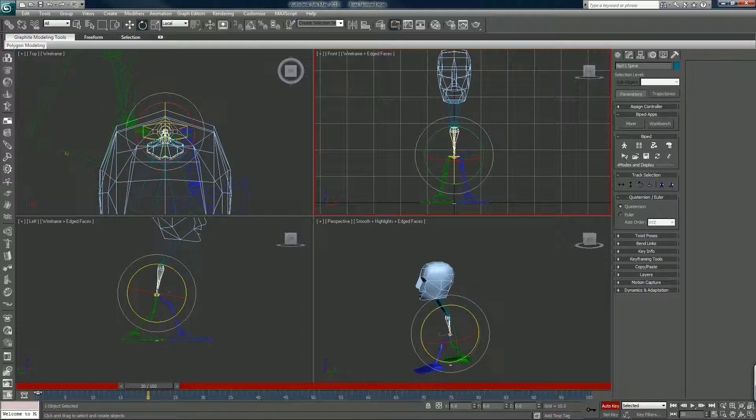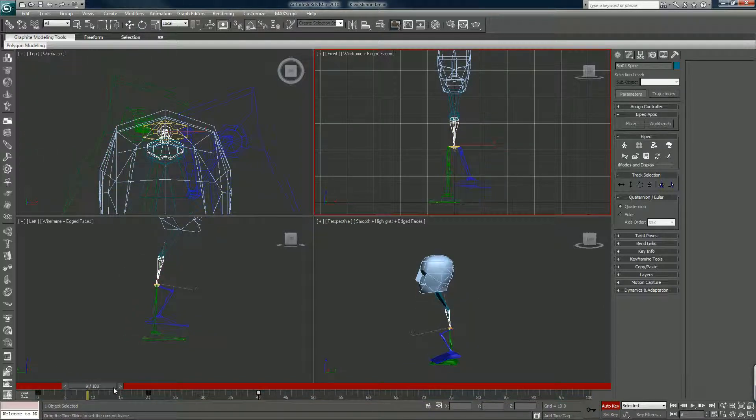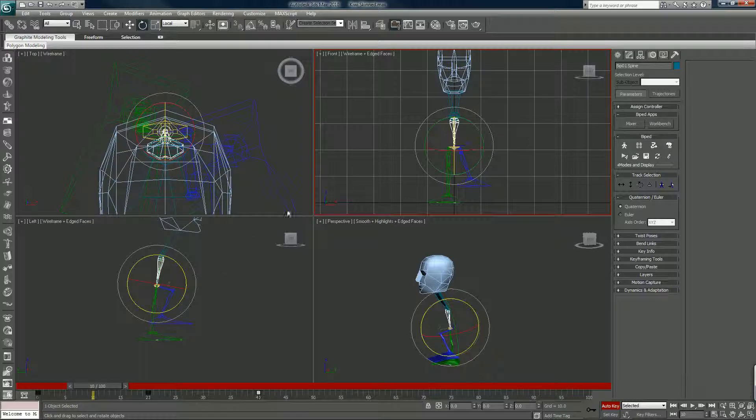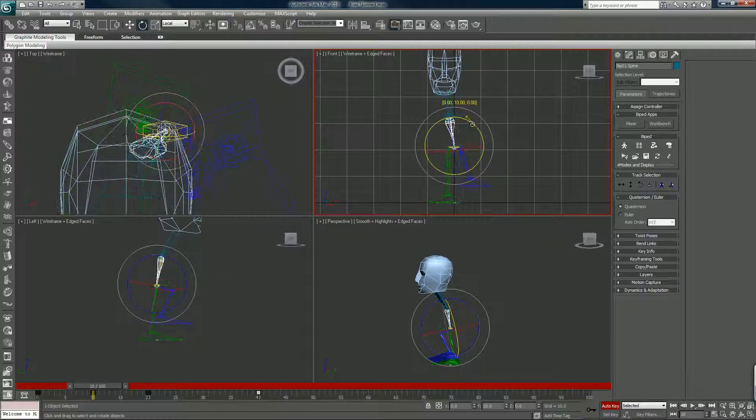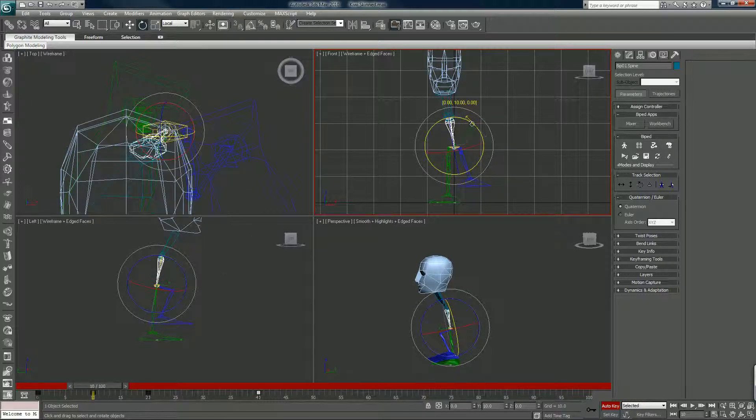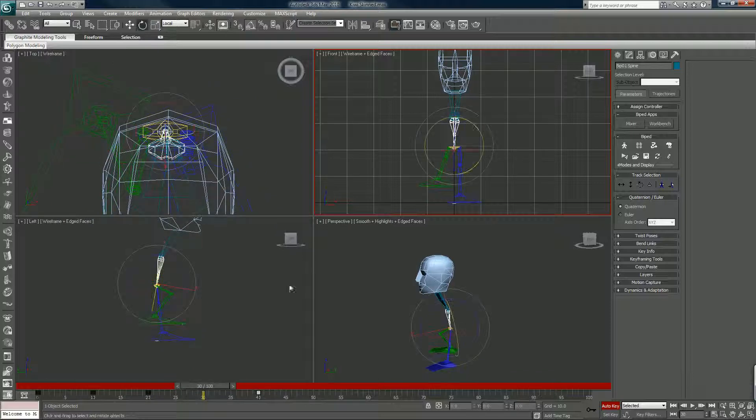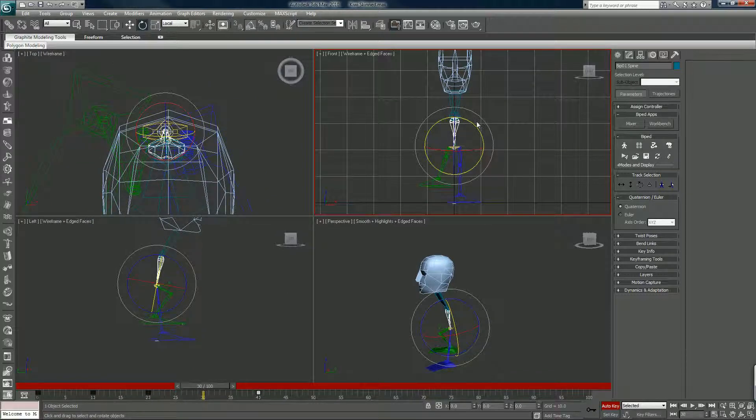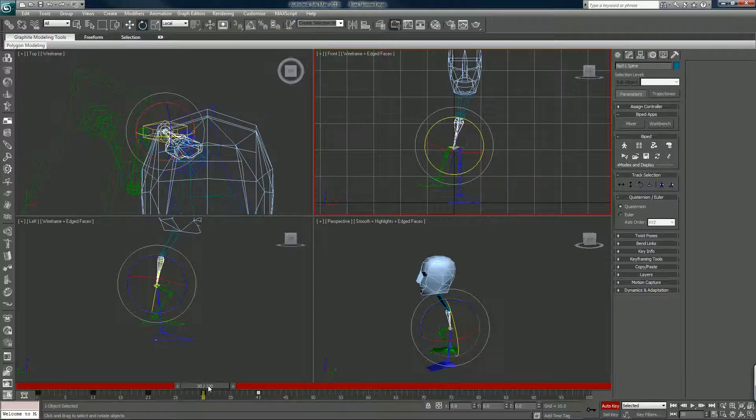We want to duplicate this twice. This we want to rock it one, two. For this we want to rock it the opposite way, one, two.